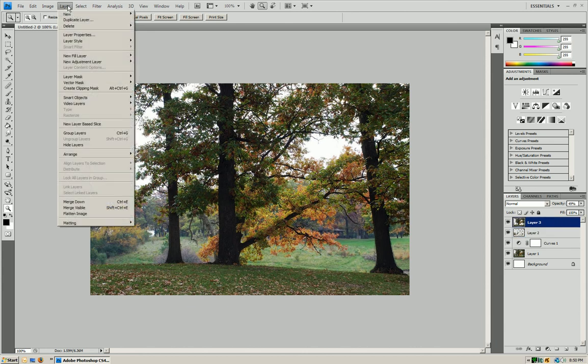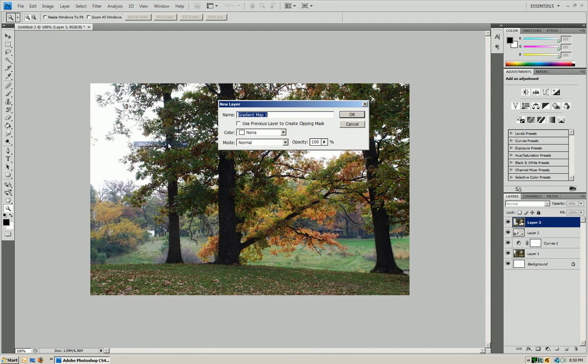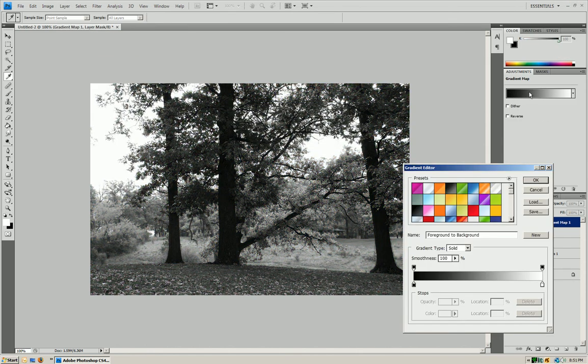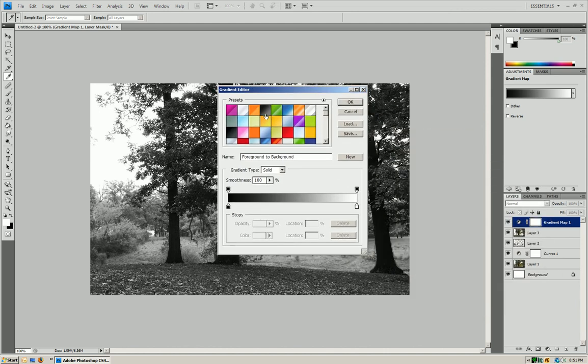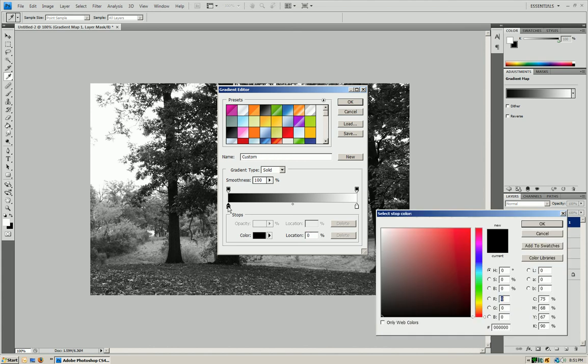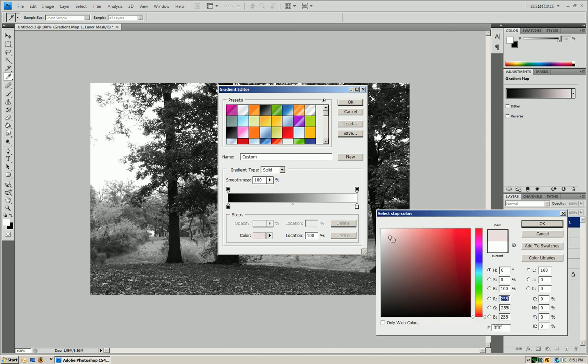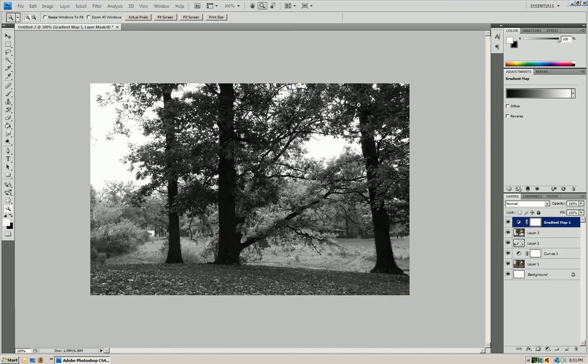So now what we're going to do is we're going to go to layer, new adjustment layer, and you want to go to gradient map. Press OK. Now what we want to do is you want to press your gradient over here, and we're just going to do a black and white gradient. So if you don't have it, what you're going to do on the left side is you're going to double-click it and go all the way to black. Now on the right, what you want to do is, again, double-click the color and go up to white. Now you want to press OK.